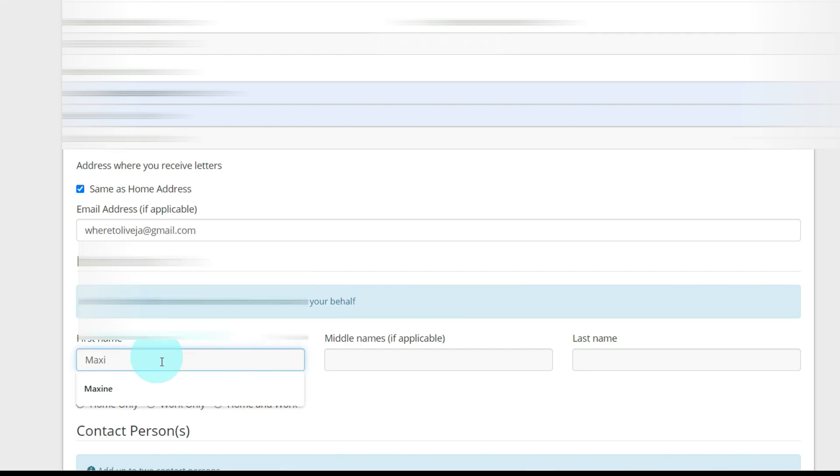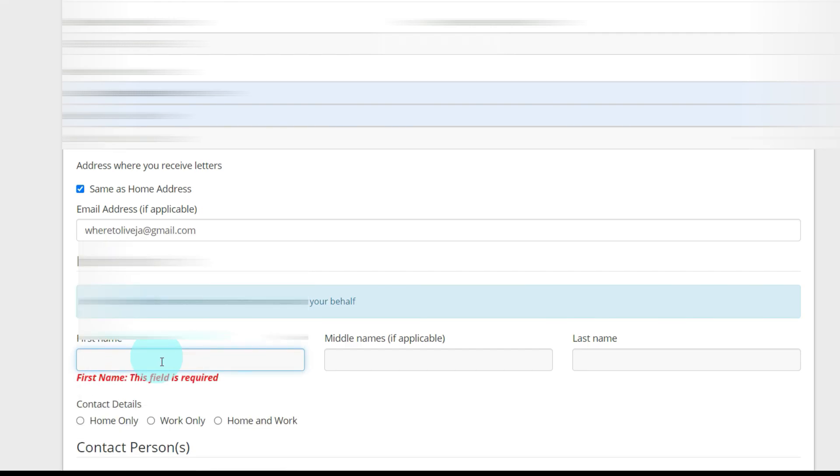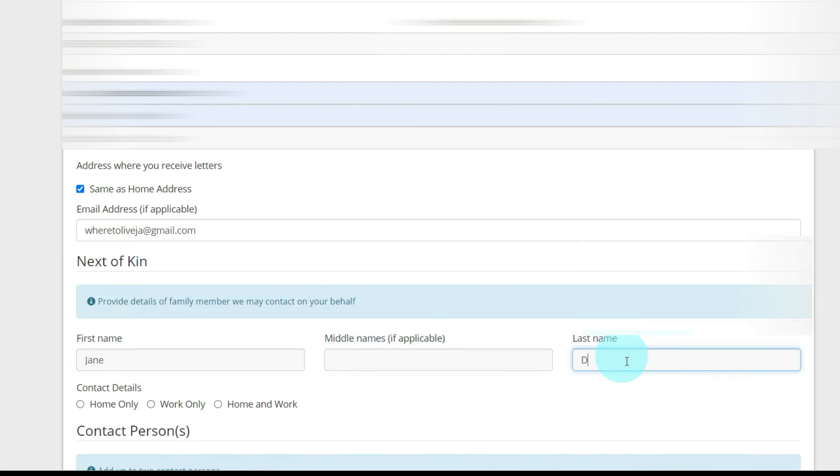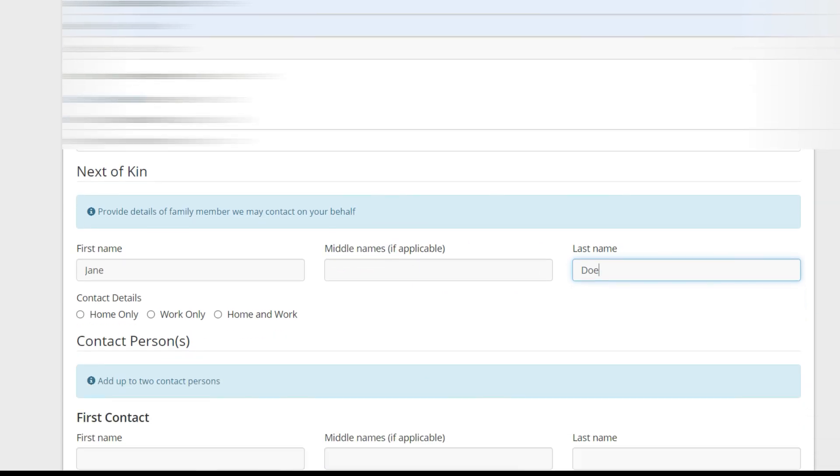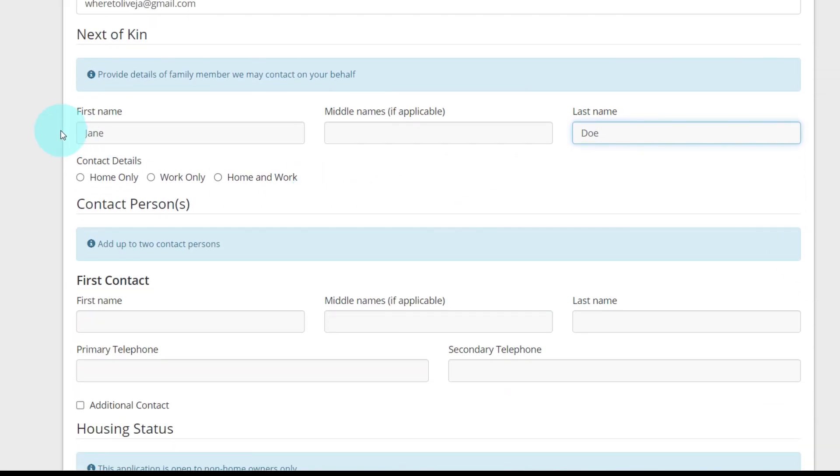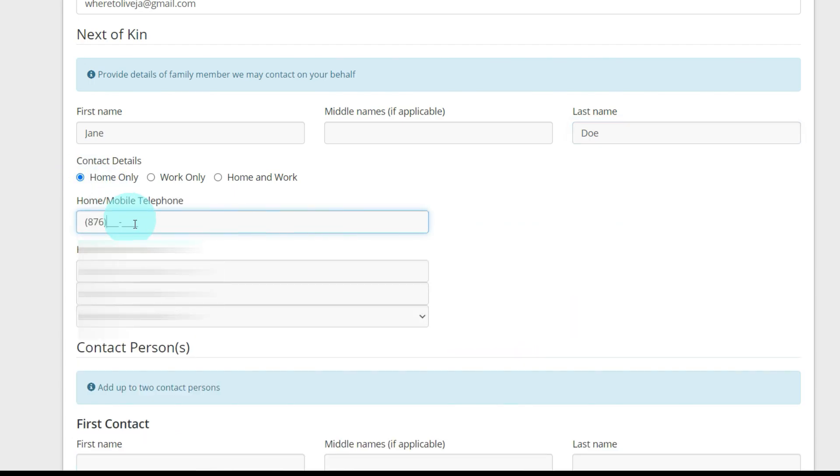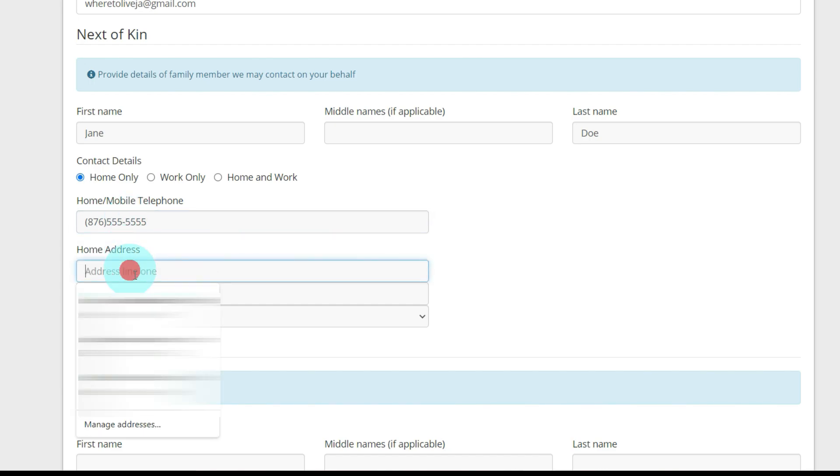I'm just going to say Jane Doe. None of this information that I'm putting in is real, but you put in your real next of kin and contact details, home number. I'm going to put a makeup home number.